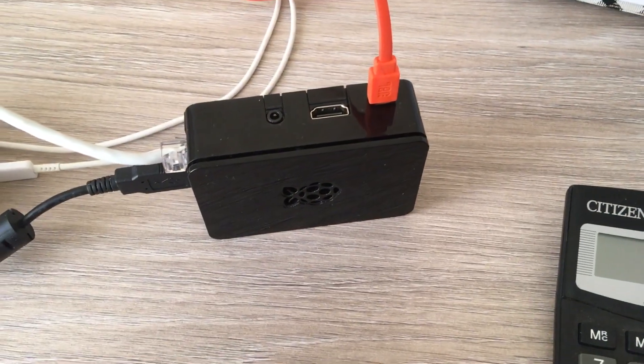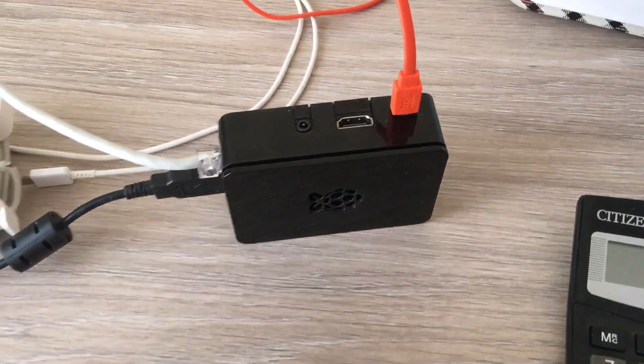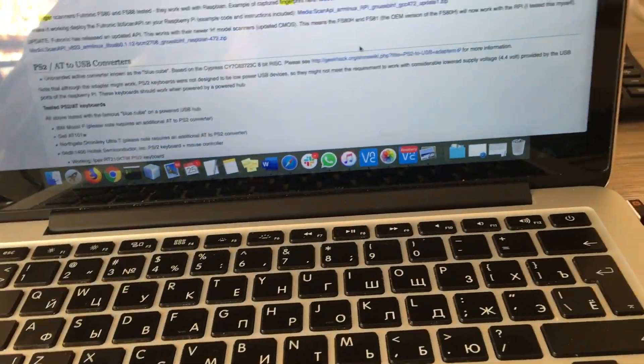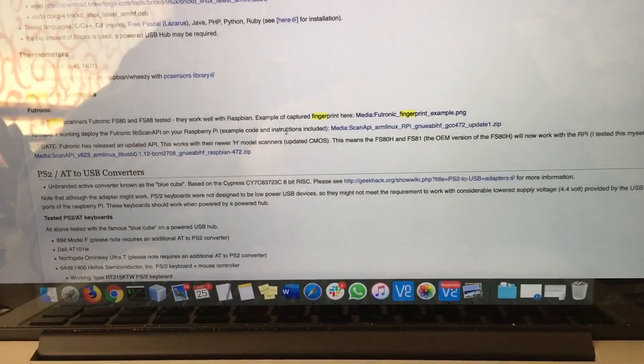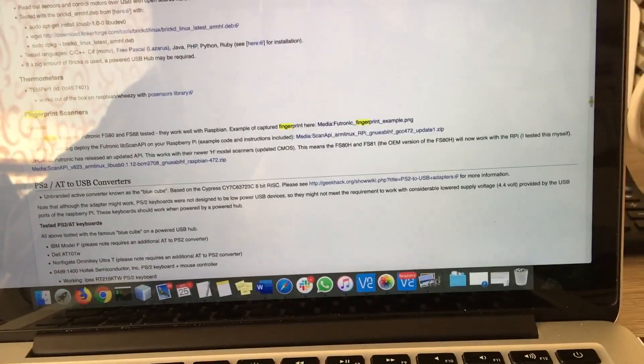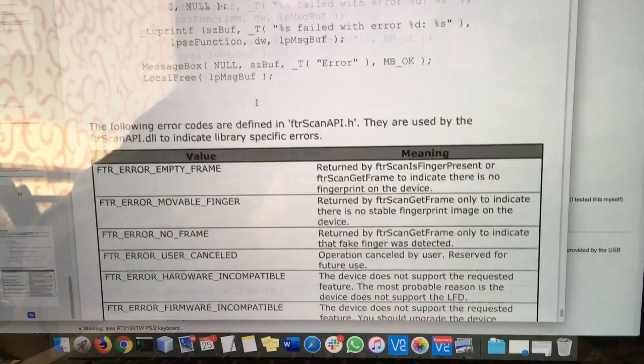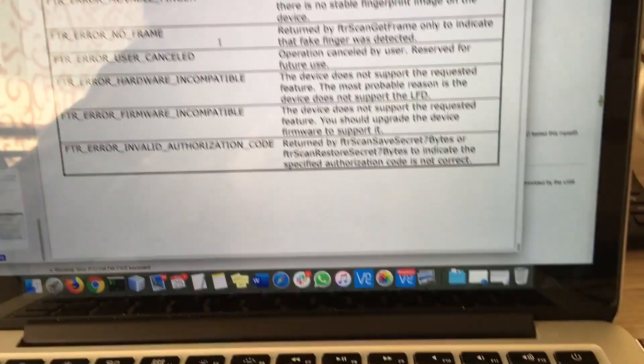I'm using this scanner because it's listed in the list of officially supported Raspberry Pi devices and they're providing some libraries, source code, and documentation how to use this scanner.